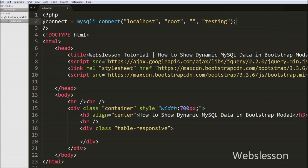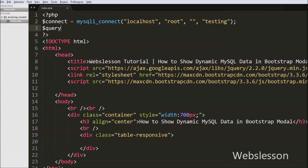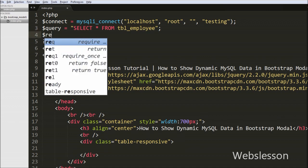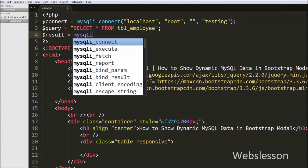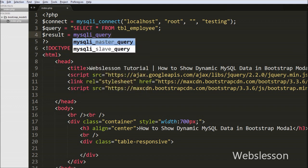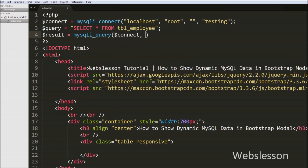After making the database connection, we write a select query for fetching employee data. We write: $query = 'SELECT * FROM employee'. So our select query is ready. Now we want to execute this query, so we write: $result = mysqli_query() with two arguments — in the first argument we write the database connection $connect, and in the second argument we write $query. This function will execute the query and store the result into the $result variable.